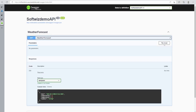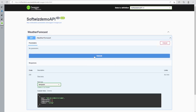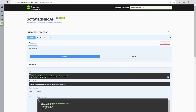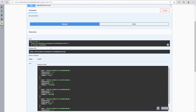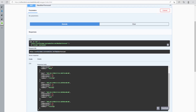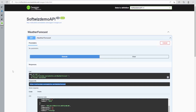Now if we go and try it out, our Web API is ready. We can use this Web API from anywhere using these REST endpoints. This is what I wanted to show you in this demo. Thank you.